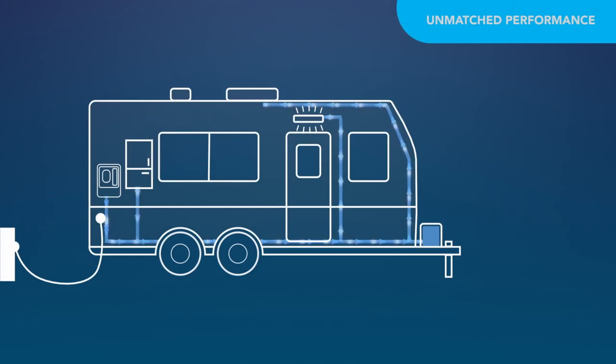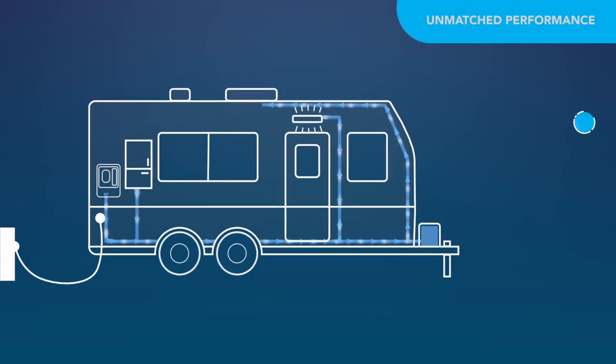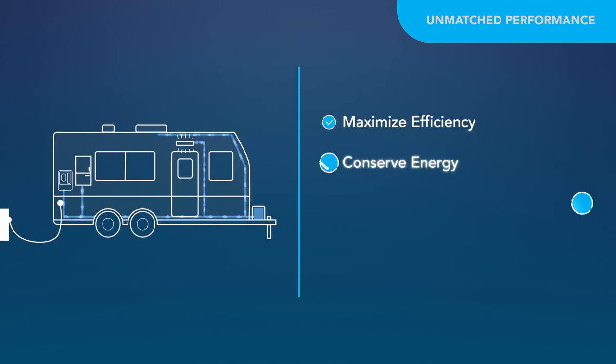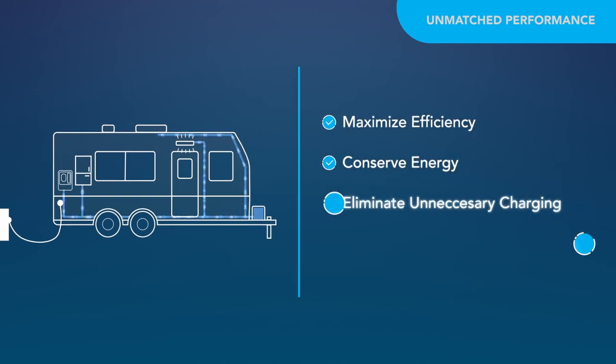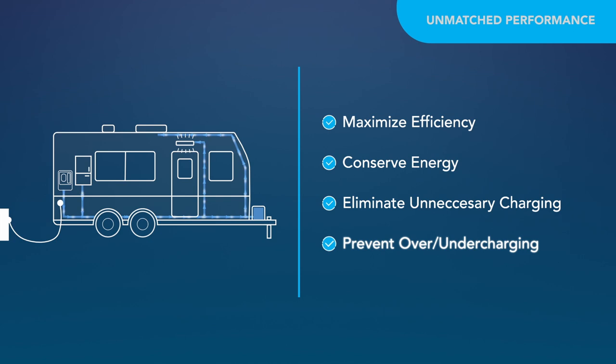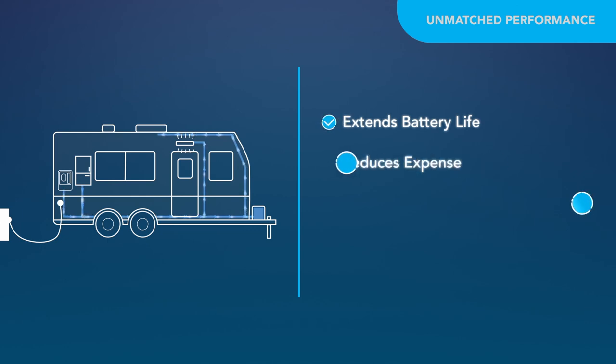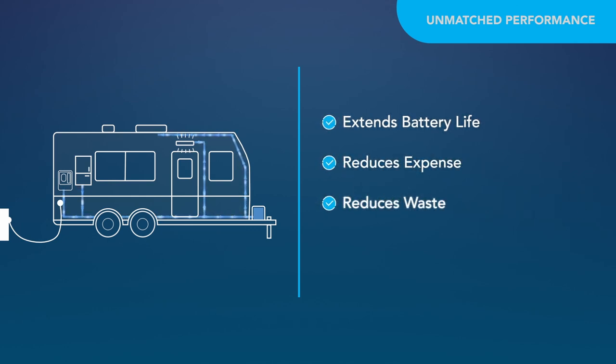AutoDetect continuously monitors the battery to maximize efficiency and energy conservation while eliminating unnecessary charging cycles and preventing over- or under-charging of the battery. This level of intelligent battery management extends battery life, reducing expense and waste.